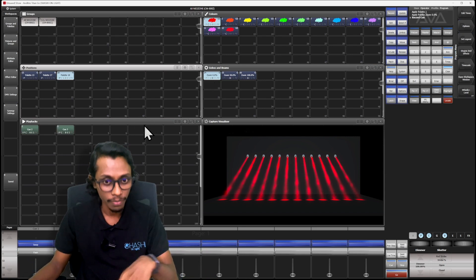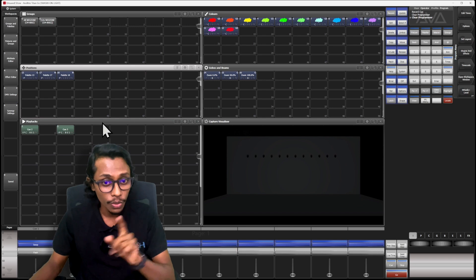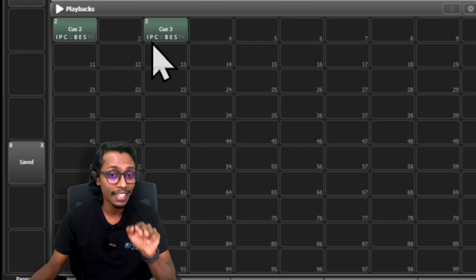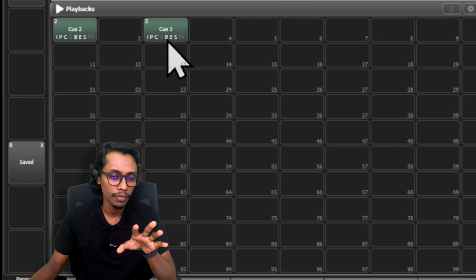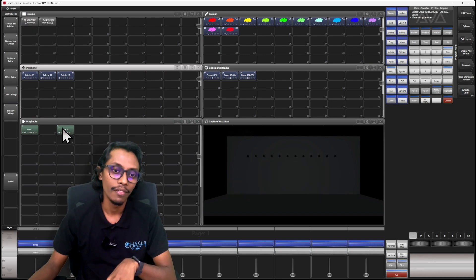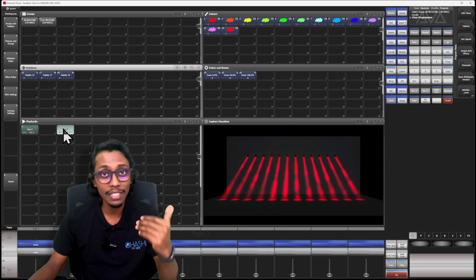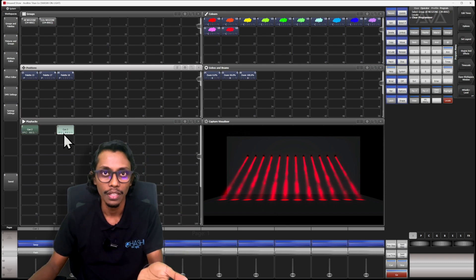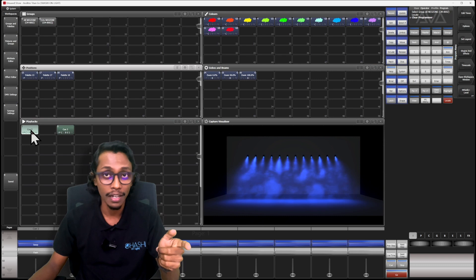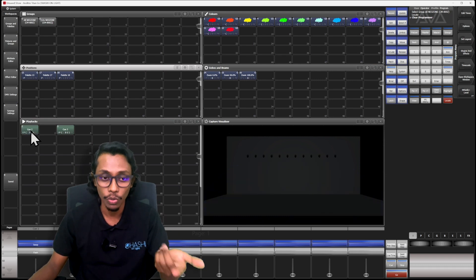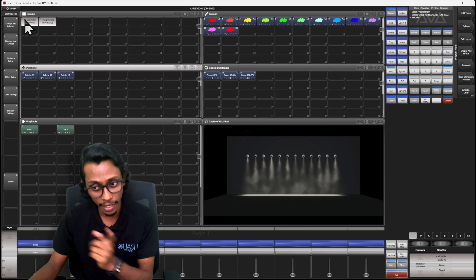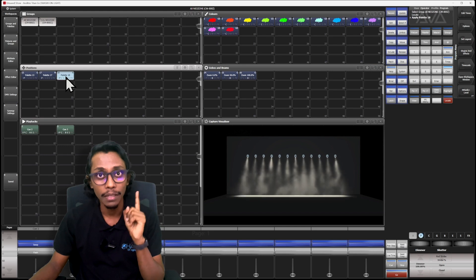I'll save it here in the playback workspace window. Now Q3 is saved. You can see it includes attributes of intensity, position, color, beam, effect, and special. If I go to fixtures, locate my fixtures again, and clear — when I run this cue, all the values I saved previously come alive and are included in this cue. Running the previous cue also shows all values are included. Now I'll select my fixtures, locate, and this time give only a position.